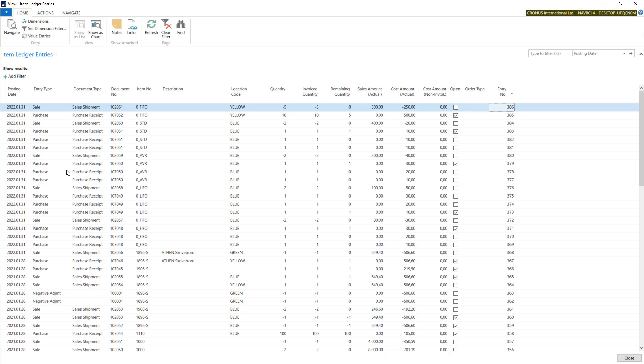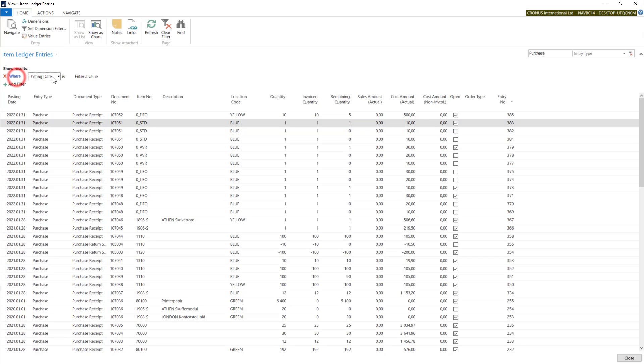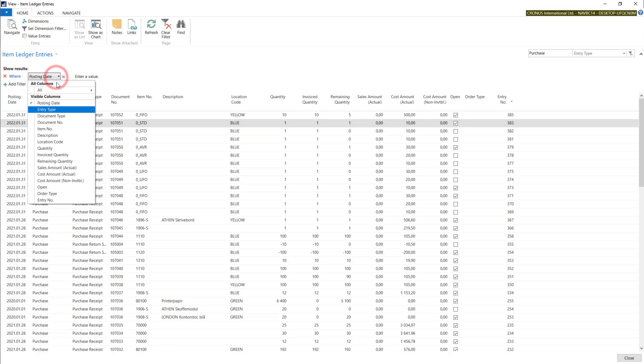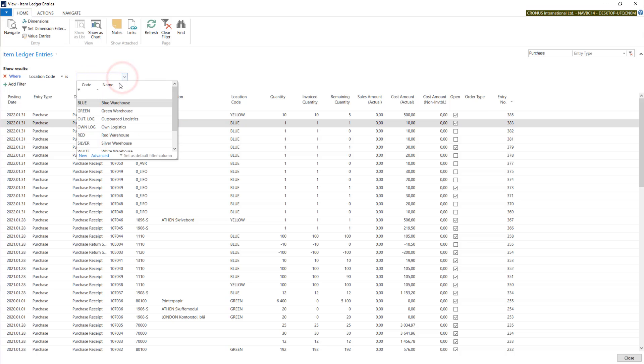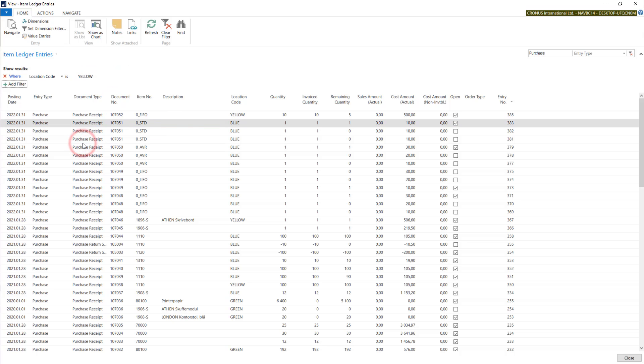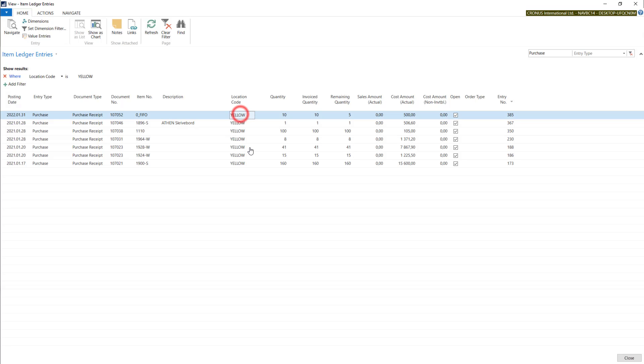So for example if you need to have information about purchases on yellow location you just set the filters. So now we have all the purchases for the yellow locations.